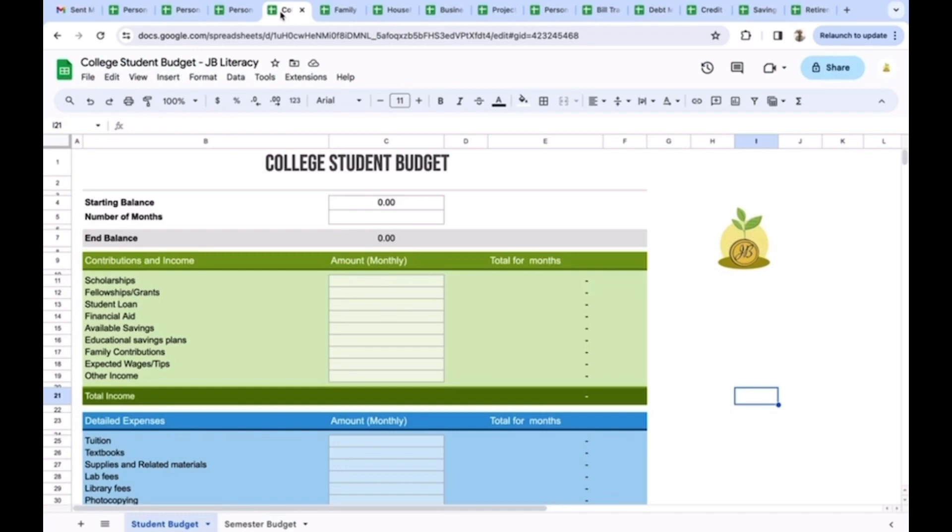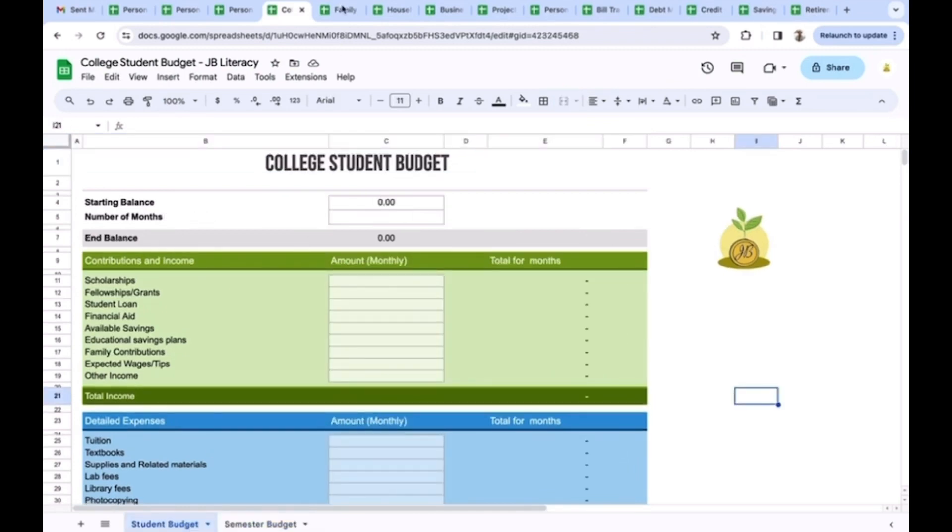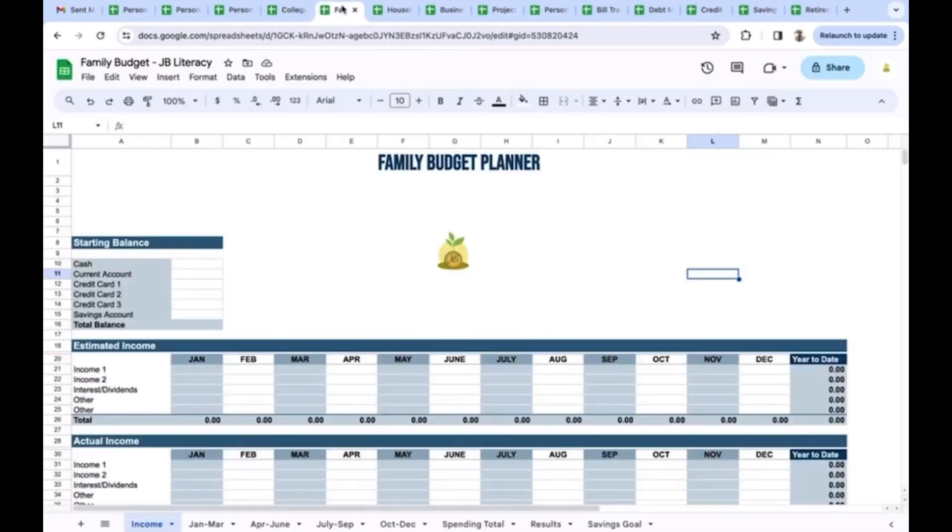Right here you could even have a budget for a college student. This is a broader budget for a college student factoring in everything. You could break it down into individual semesters, but it's good for a college student to start learning that stuff while they're in college.